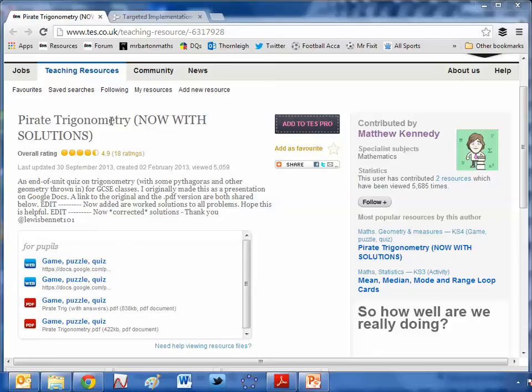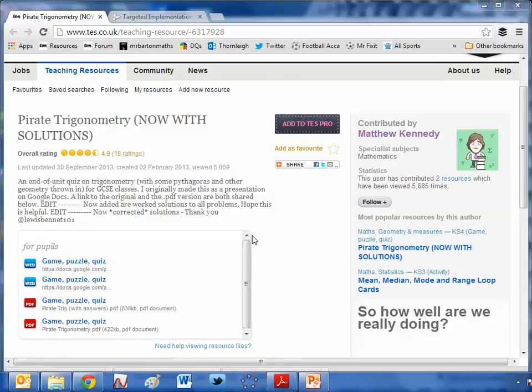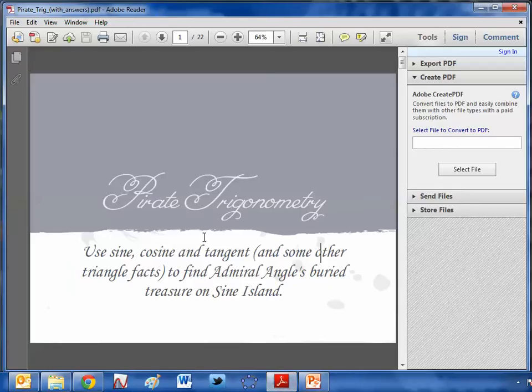Pirate Trigonometry and then in capital letters, NOW WITH Solutions. And it's been kindly uploaded by Matthew Kennedy. And it's absolutely brilliant. So there's a couple of PDFs here, one with answers and one without. And these Google Docs links take you to somewhere where you can download a PowerPoint of the questions if you want. And they look like this.